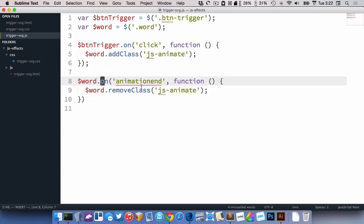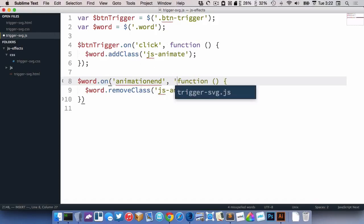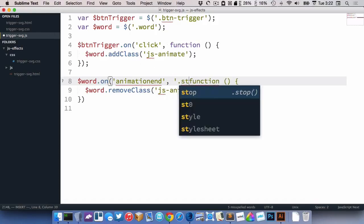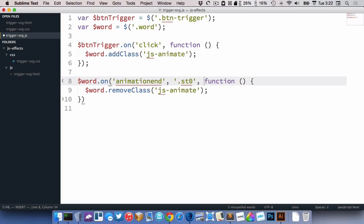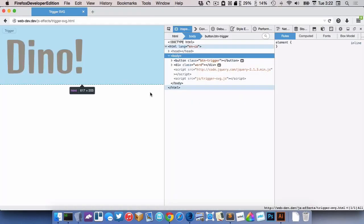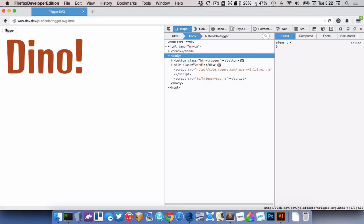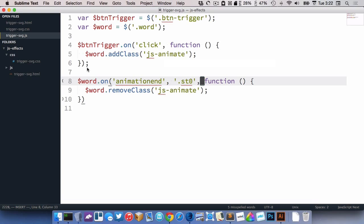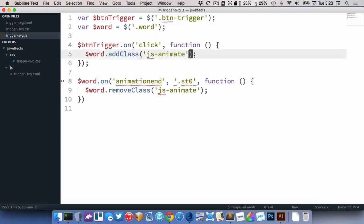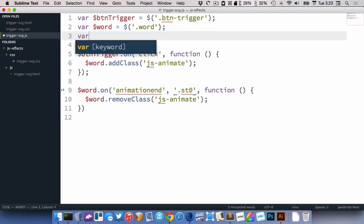Because it's not the word that's actually the animations triggering on. It's actually on the ST0s. So we need to use event delegation in here, like that. Now that doesn't work either, because it's ending the animation after the first one fires. So then we'd have to count how many there are.